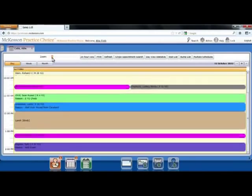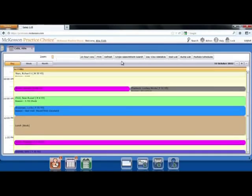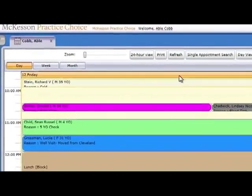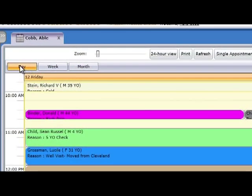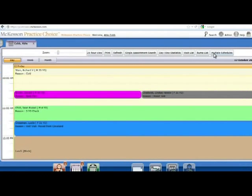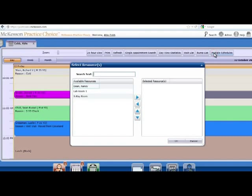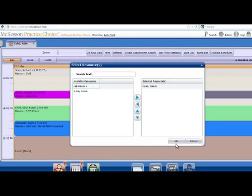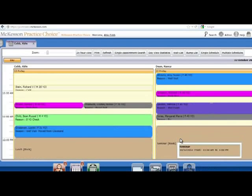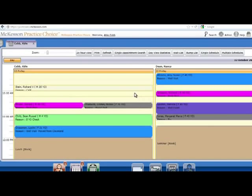You have the option to view the schedules in the day, week, or month view, or to view multiple schedules side by side. The different colors on the schedule represent the different types of appointments. The appointment types, colors, and duration are completely customizable.